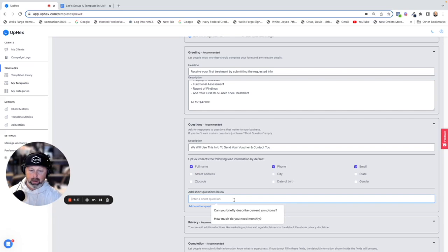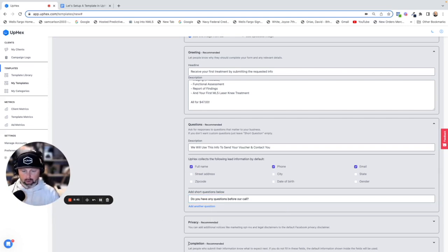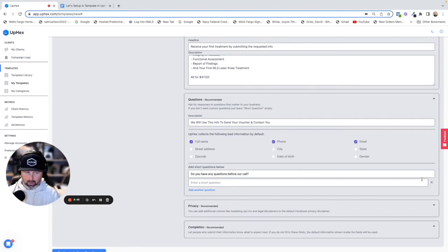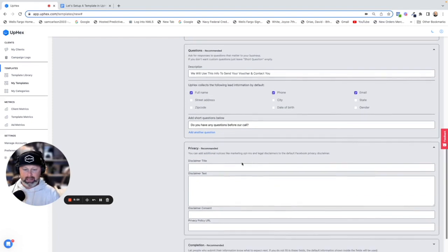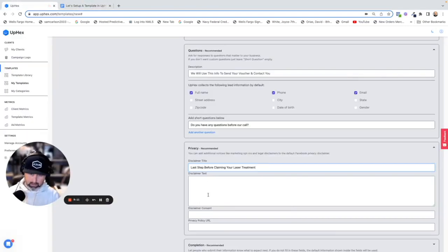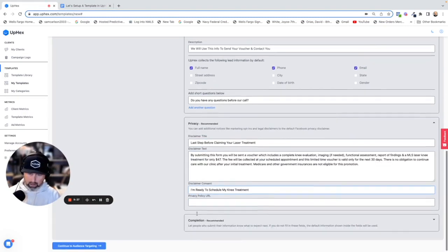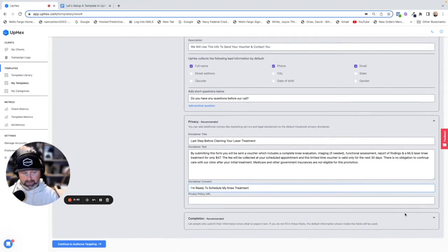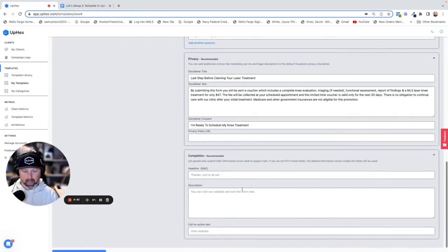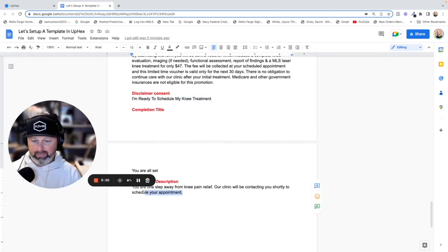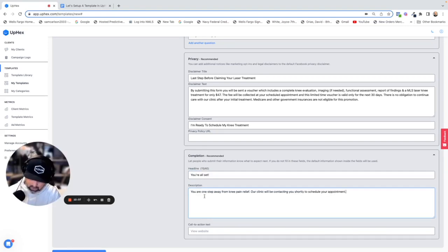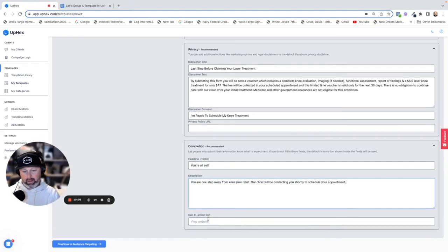We're going to leave the default fields and then we can ask a question. We're going to ask a simple short question: 'Do you have any questions before our call?' We can add as many questions as we want — one is good. For privacy, we've got the privacy disclaimer over on our document — we'll add the title and default to Facebook's privacy policy URL. And then completion, which is like the thank you page — it tells them what to do after they've opted in. We'll go ahead and add the description, and then the call to action is View Website.